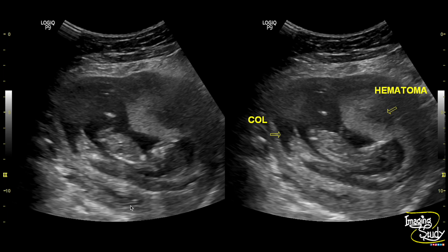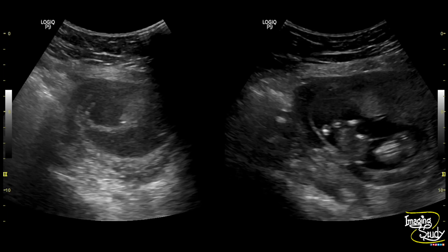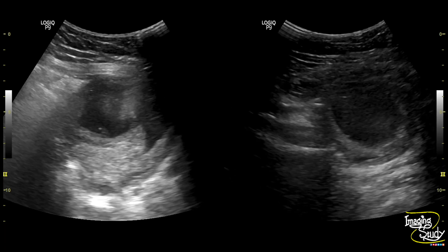Here is a picture showing the fetus, and you can see this anechoic crescent-shaped area extending up to the placental margin. Here again is the picture showing the collection between the chorionic membrane and the uterine wall. In another picture on the left, you can see the collection extending up to the other part of the placental margin — this anechoic cystic area is not the gestational sac; rather, it is the collection.